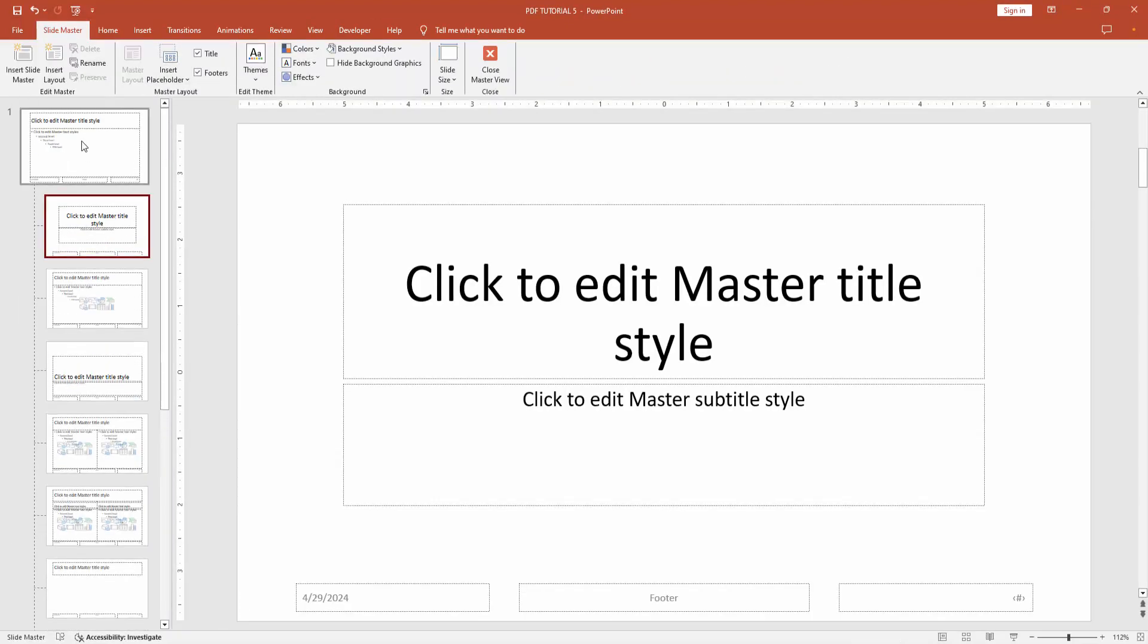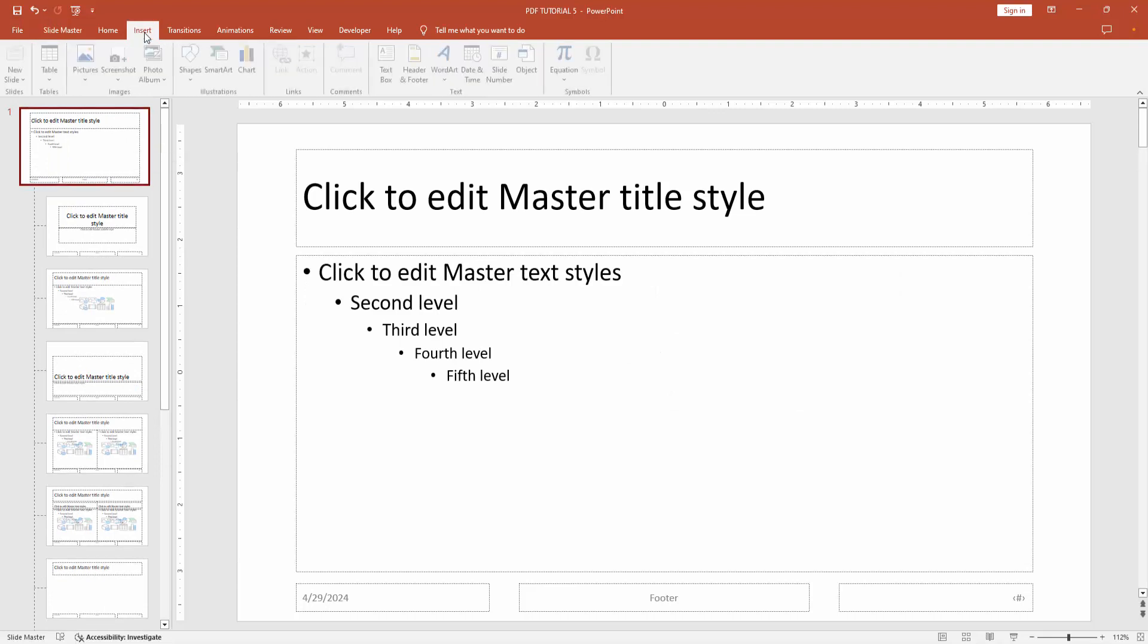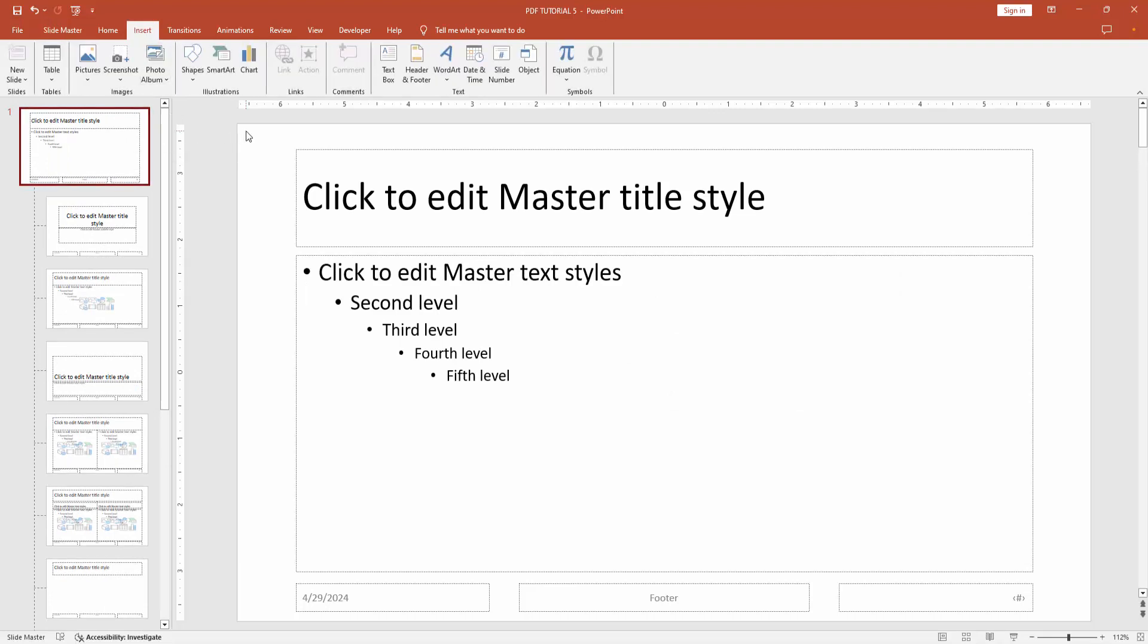Then go to the first slide or the main slide. Then go to the Insert menu. You can add an image, logo, or text into the header.